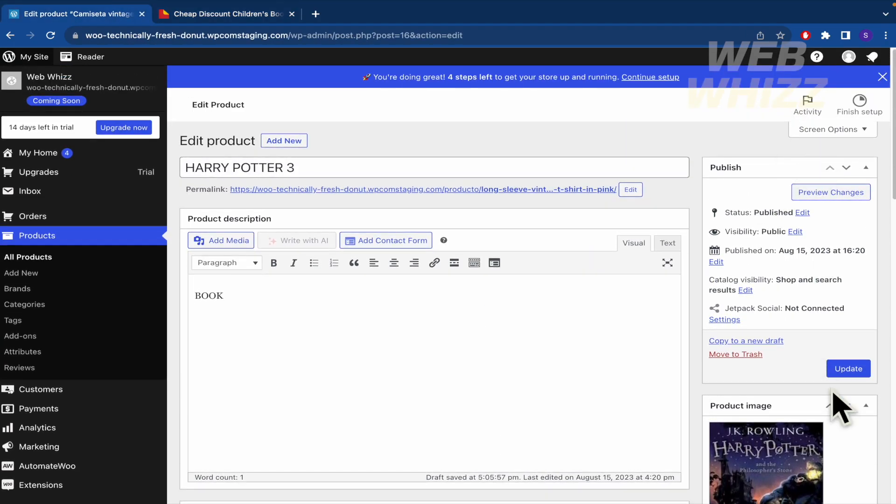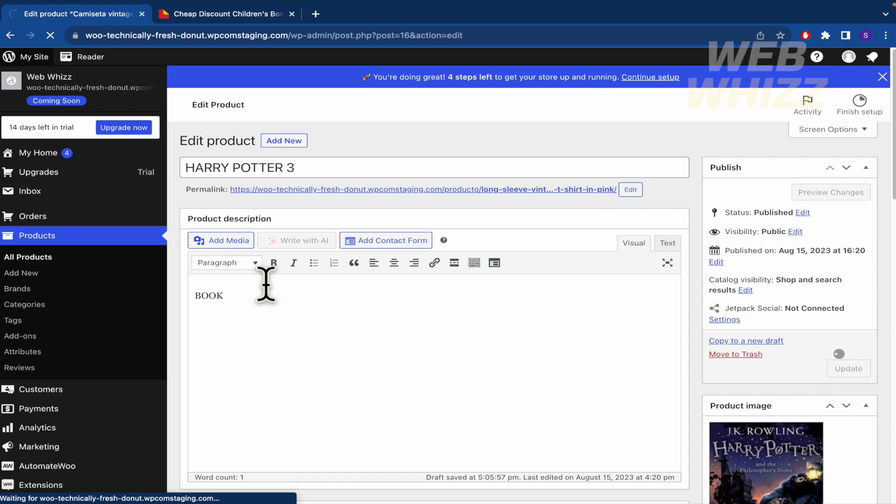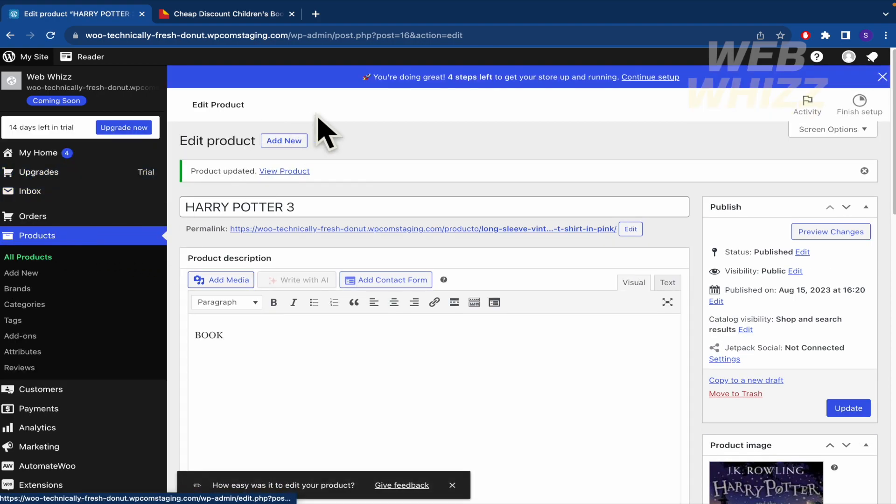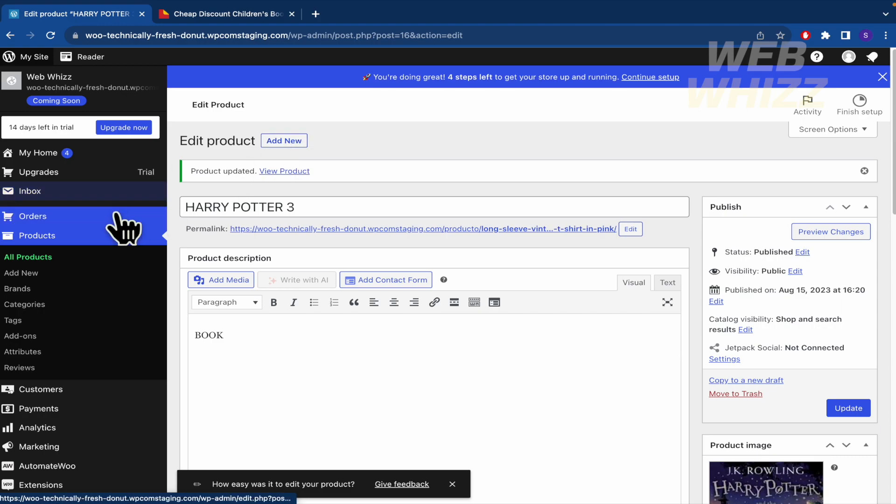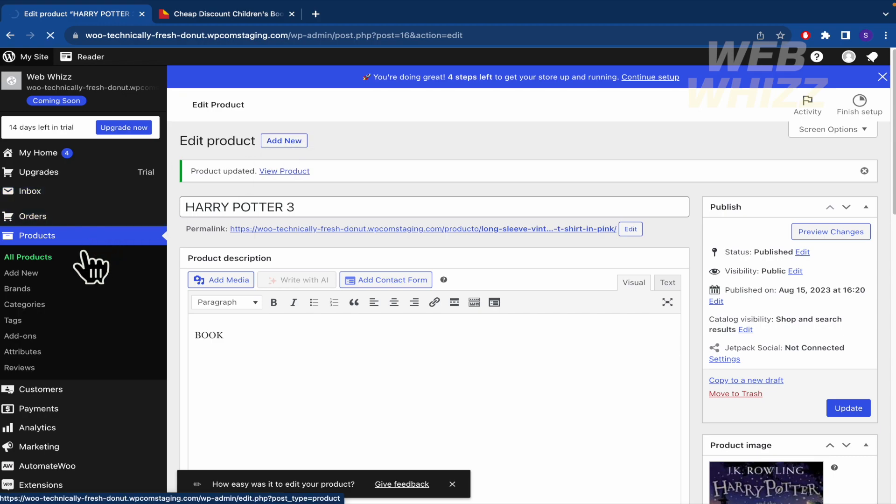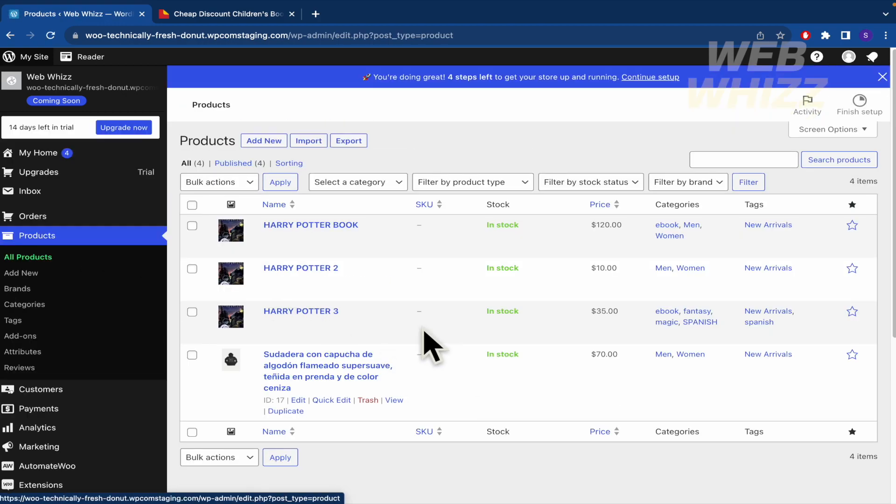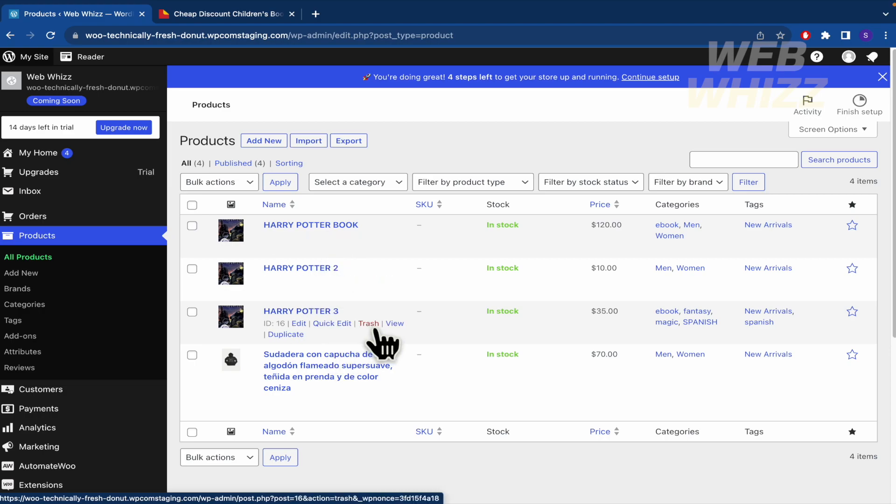By now I'm going just to update my product, Harry Potter 3. And if I go back into product and all products, by now let's suppose I have three books. Oh, an important part here in your product, I forgot.